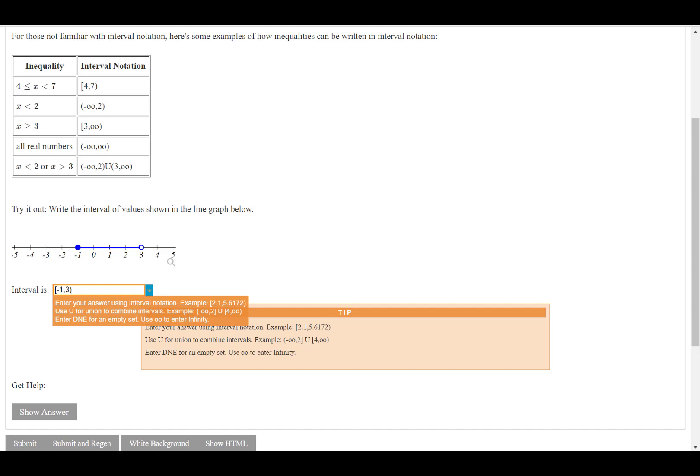Also, any type of additional notation that you need for intervals, if you don't remember the O-O thing for infinity, then press this down arrow, and look.